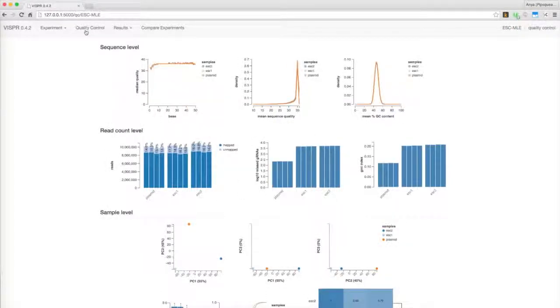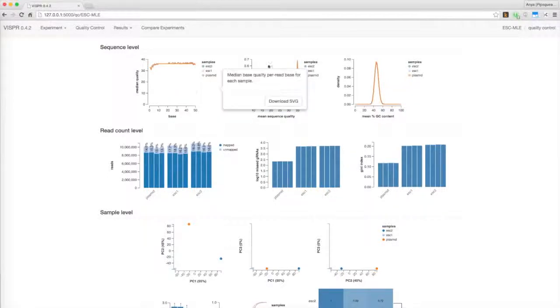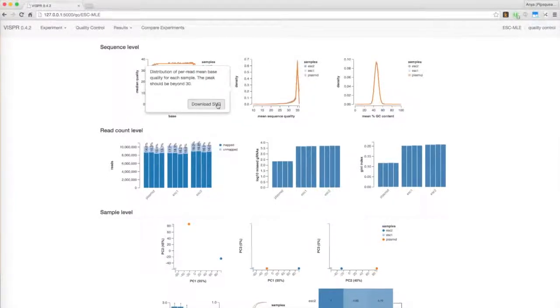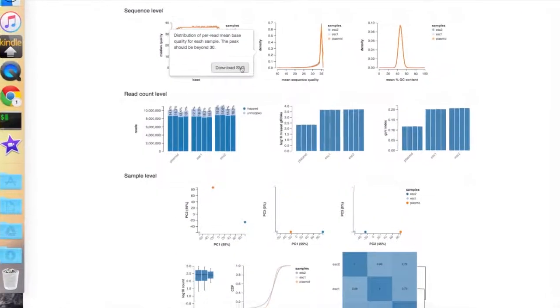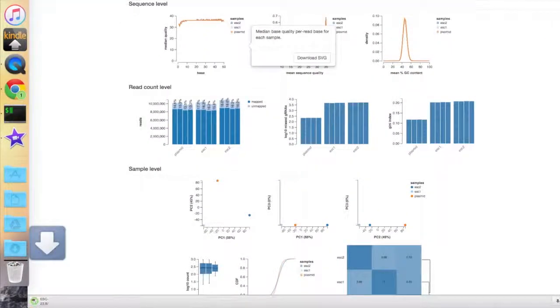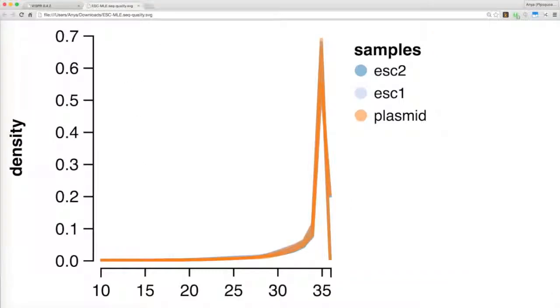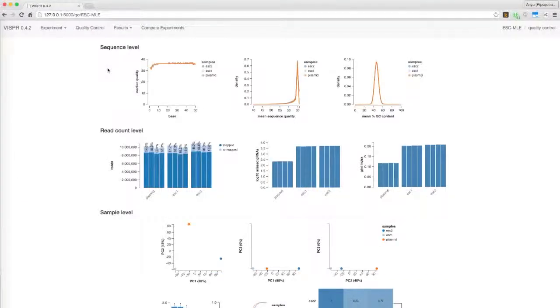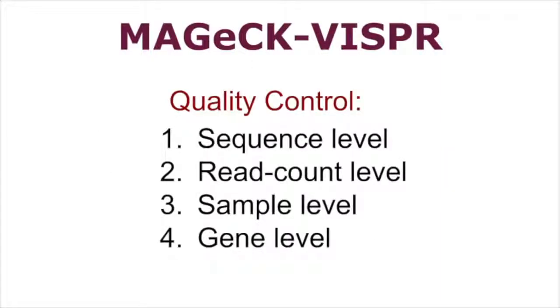You'll see that this page contains a large number of visualizations. Just by hovering over them, you can read about their functions and even download them as vector files. Apart from finding essential genes with MAGIC, a central purpose of MAGIC Vispr is collecting quality control measurements. Vispr divides these into four levels, three of which can appear on this page depending on what data is given the workflow.